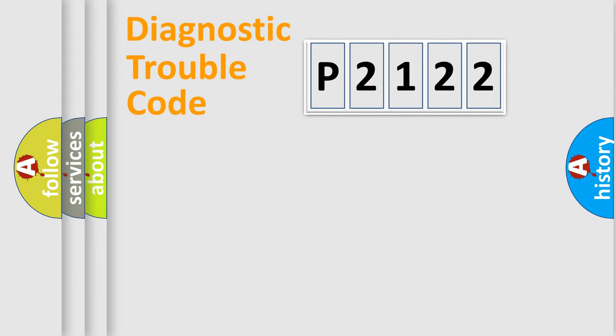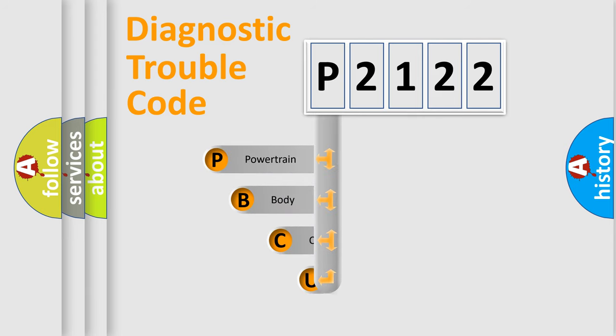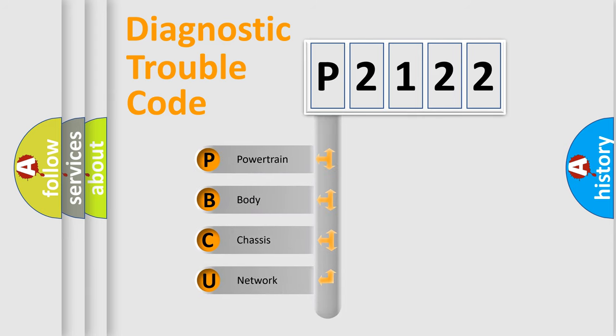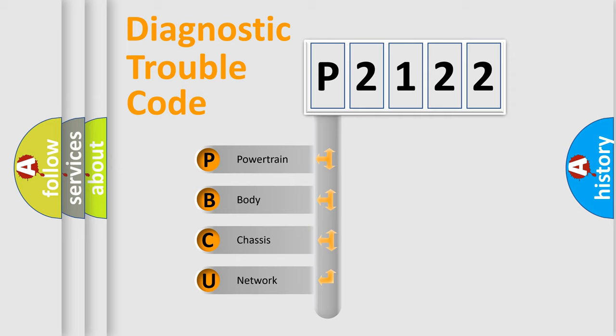First, let's look at the history of diagnostic fault code composition according to the OBD2 protocol, which is unified for all automakers since 2000. We divide the electric system of automobile into four basic units.